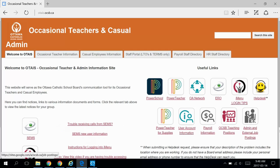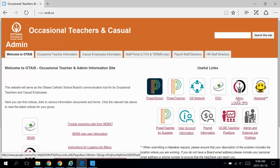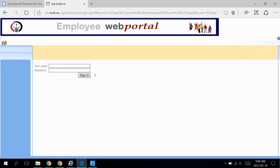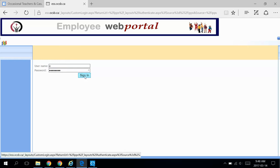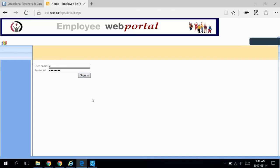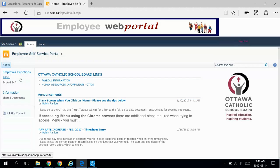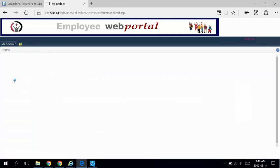Once again, we'll start from the occasional staff information site and click on iMenu. Log in with the same credentials as before. Click on iMenu on the left, and once again, we get a blank page.